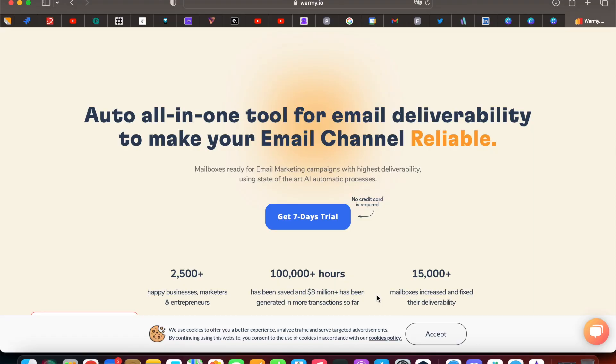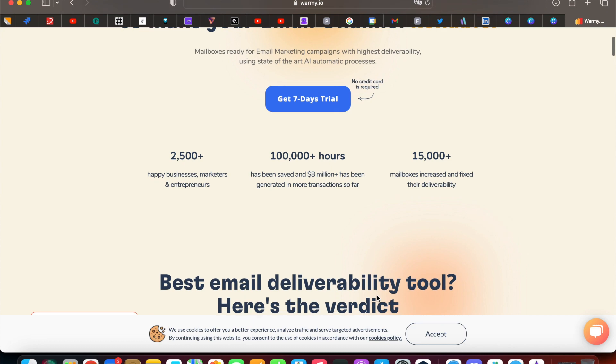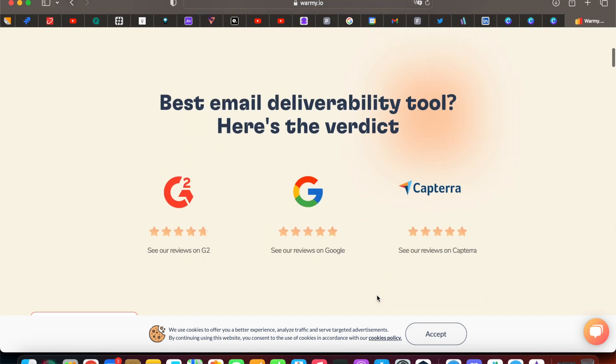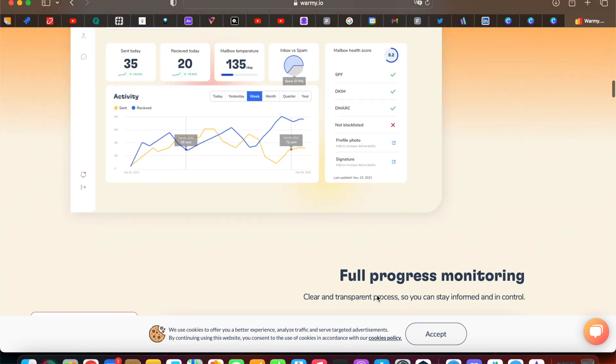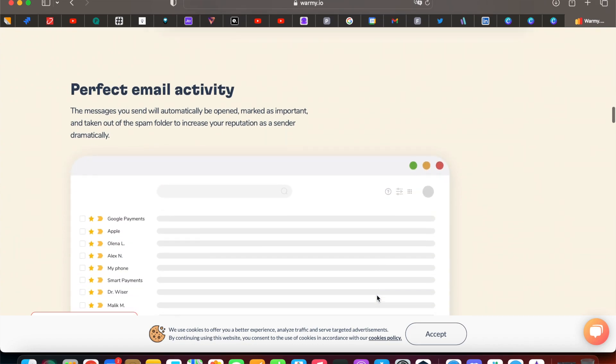The fastest and most effective way to improve email deliverability is to use a tool like Warmy. It is very easy to use — you just need to connect the email you want to warm up. Then artificial intelligence will do everything for you. Try our tool and solve all your email deliverability issues with Warmy.io.